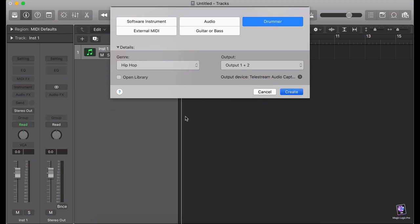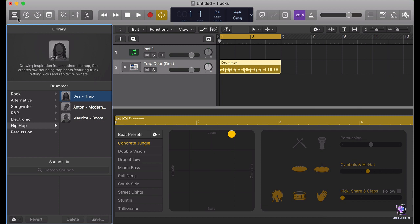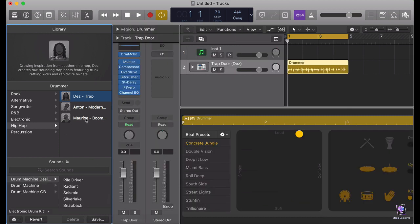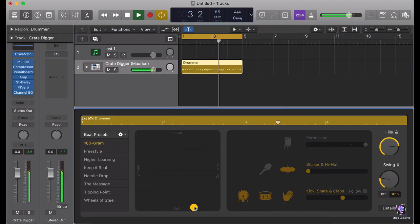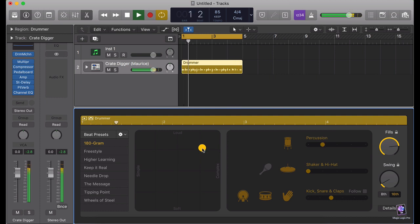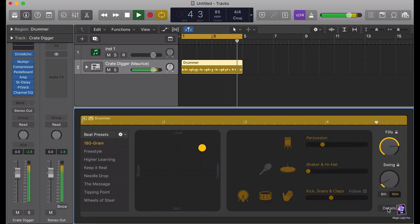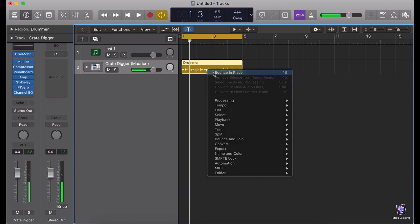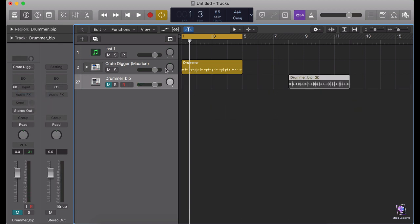First of all, I'm going to create a drummer track. I'm just going to make it four bars. I'm going to bounce this one. I'll just take this to the side for now and create another one.